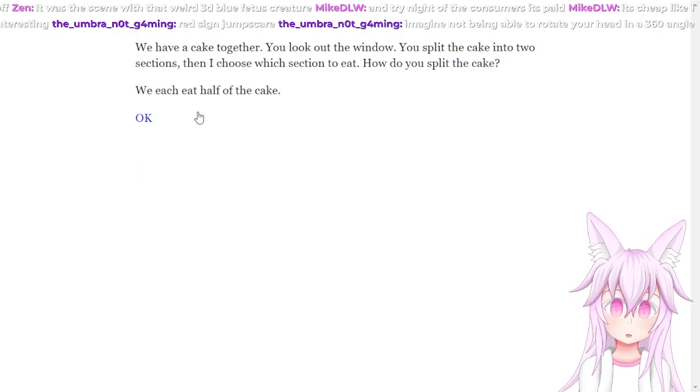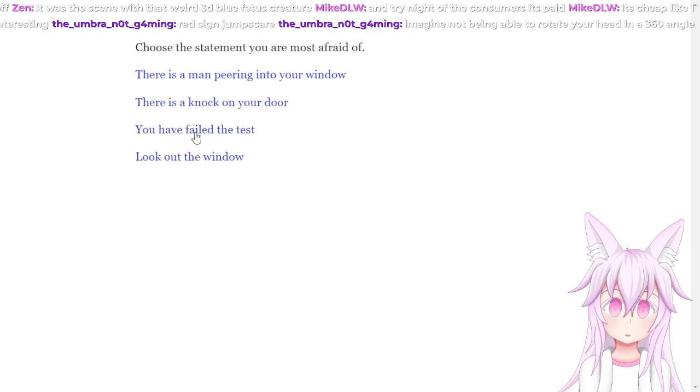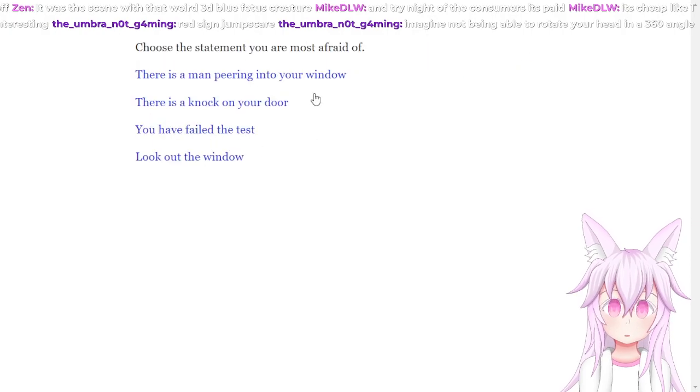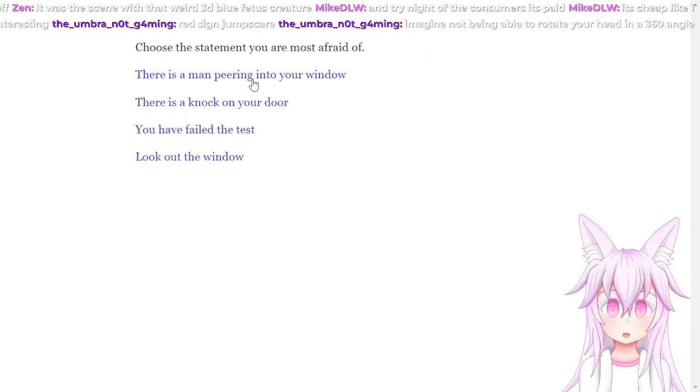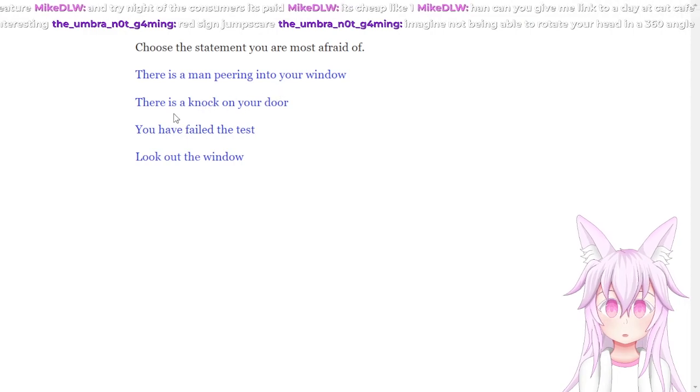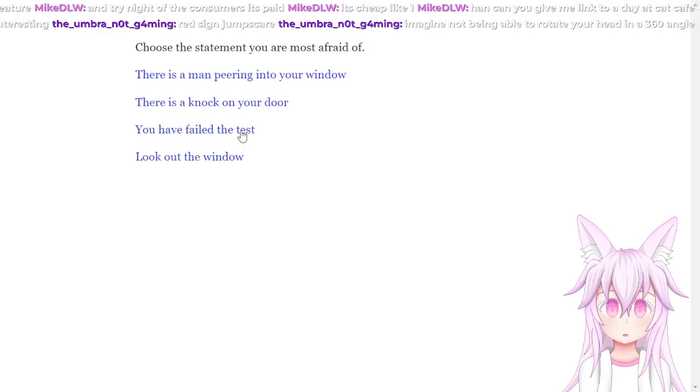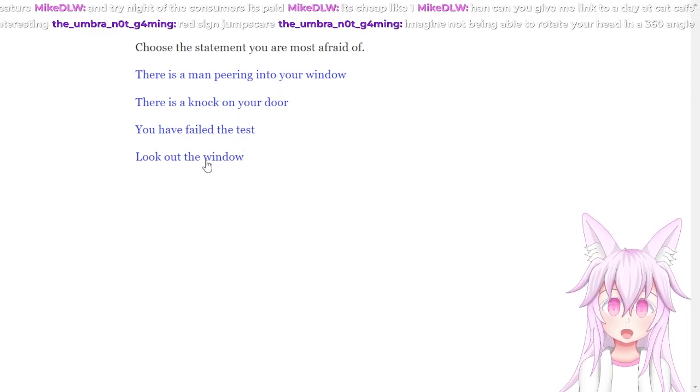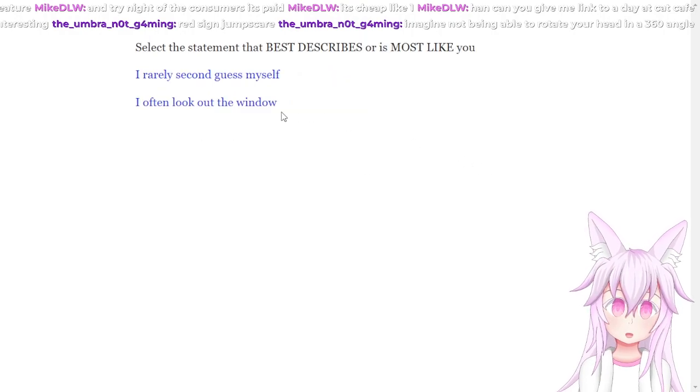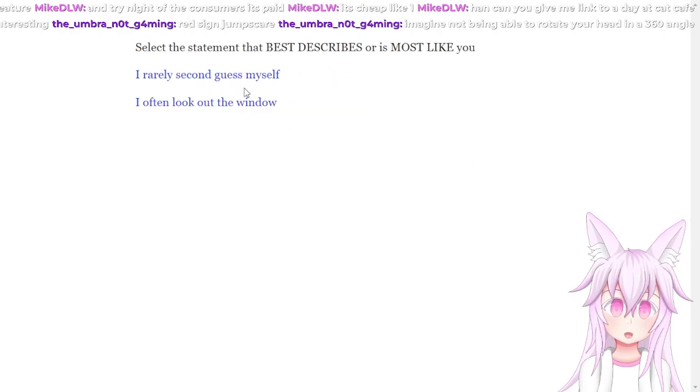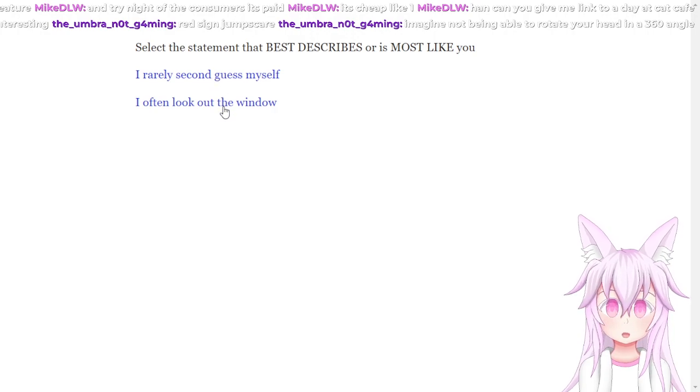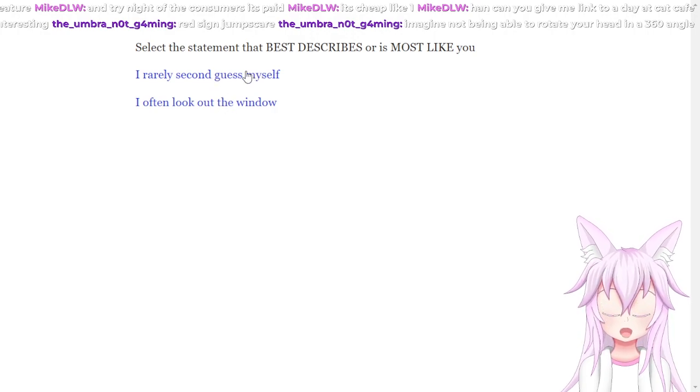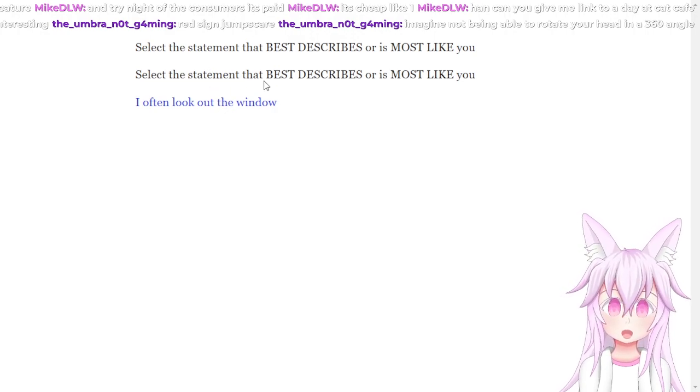Select the statement you're most afraid of. This is me peering into your window. This is not on your door. You have failed the test. Look out the window. You have failed the test. Yeah. Select the statement that describes you. I often... Why does it tell me, do I need to look at the window? I really second guess myself. I don't want to look out the window.